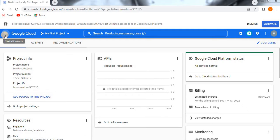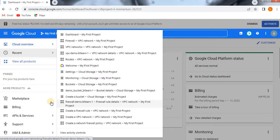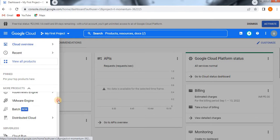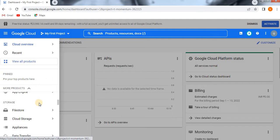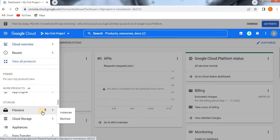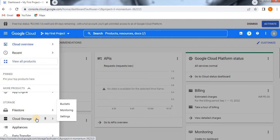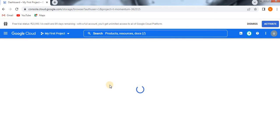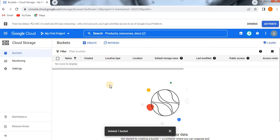Get into the topic — go to the navigation menu and then go to the storage block. You can see storage has different types, like Filestore and Cloud Storage. In Filestore we can have instances, storage, and backups. Now we are going to create a bucket. You need to go to Cloud Storage and then click on Buckets.